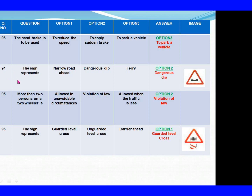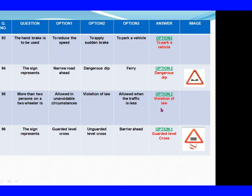Question 94: The sign represents. Option 1: Narrow road ahead. Option 2: Dangerous dip. Option 3: Ferry. The right answer is Option 2: Dangerous dip. Question 95: More than 2 persons on a two-wheeler is. Option 1: Allowed in inevitable circumstances. Option 2: Violation of law. Option 3: Allowed when traffic is less. The right answer is Option 2: Violation of law.